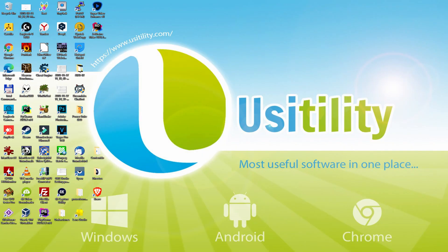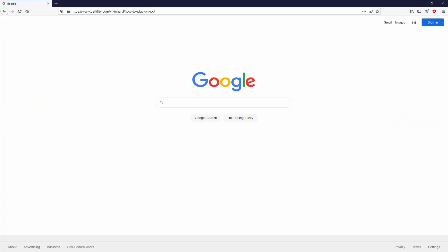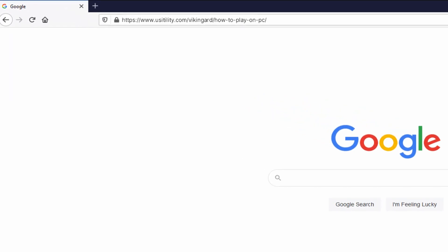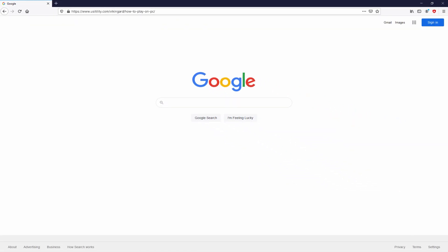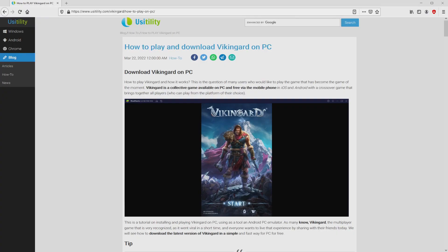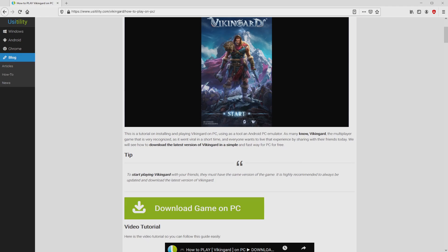Before anything else, to start we need to open our favorite browser. We go to the next URL highlighted in green on the screen of the PC. You don't need to type it, simply because there's a clickable link in the description of this video and also in the first pinned comment. We end up here on our own site of Usatility, where we get precise information on how to download and install Viking Guard on a personal computer. We scroll down a bit and then click on the download game on PC button.